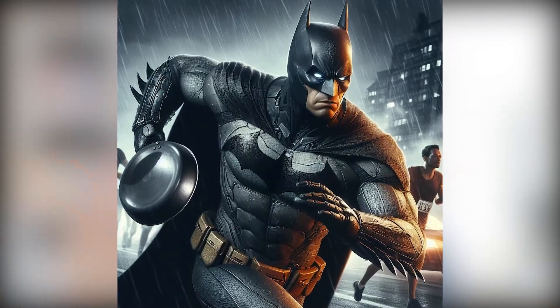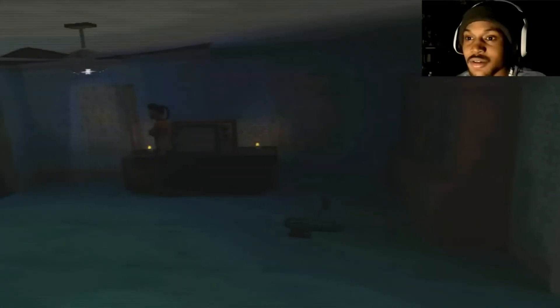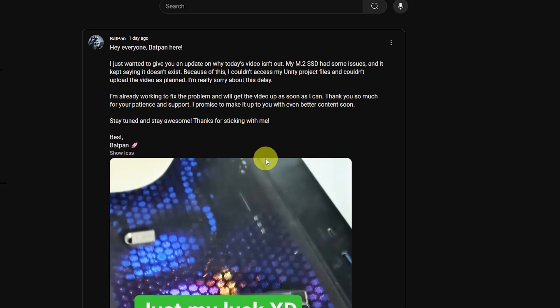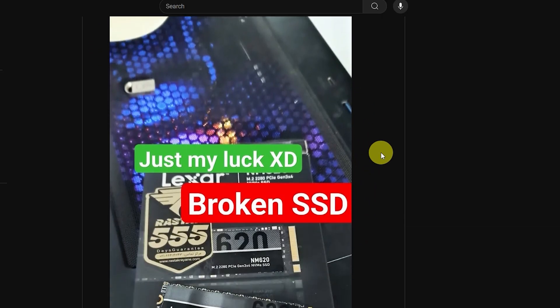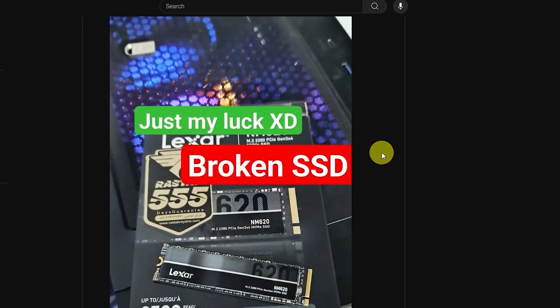Hello everyone, I'm BadPads, a man who loves doing marathons. Welcome back to part 2 of our course on creating a retro horror game. First off, I'm sorry for the delay in my upload — my SSD broke.